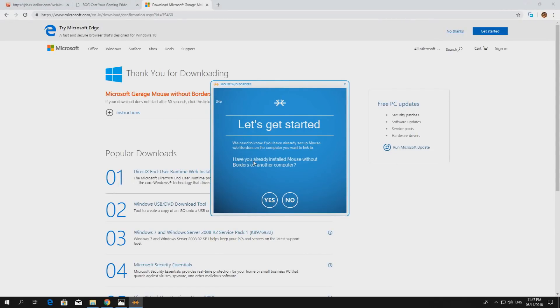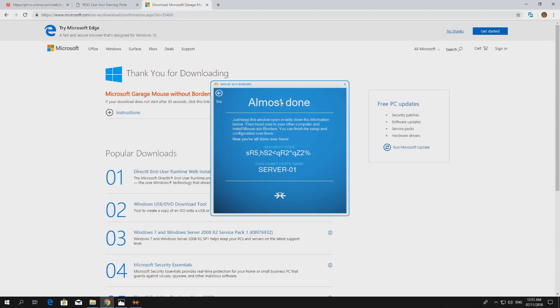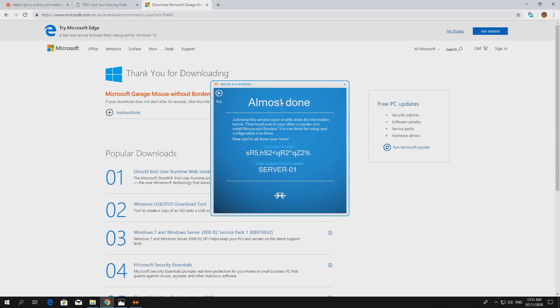Okay, now it says here, have you already installed Mouse Without Borders on another computer? Well, technically this is the first computer, so you would say no. And then it stops there. Now it says head over to the other computer and install another Mouse Without Borders application. Okay, let's just leave it here and proceed to the next computer.